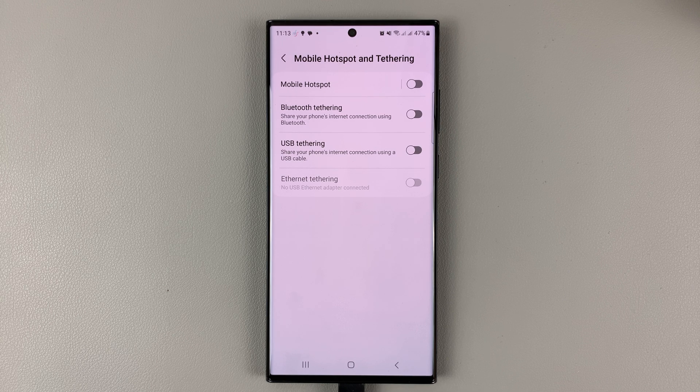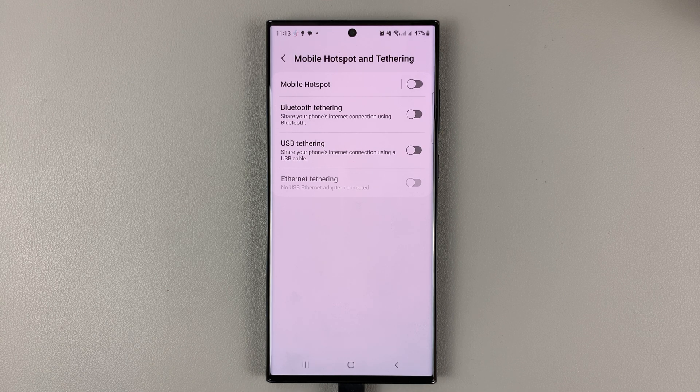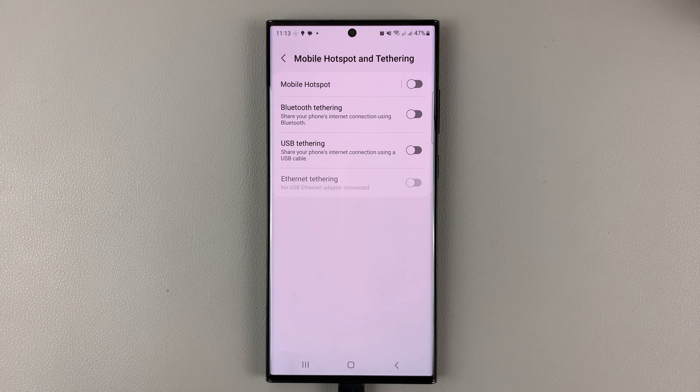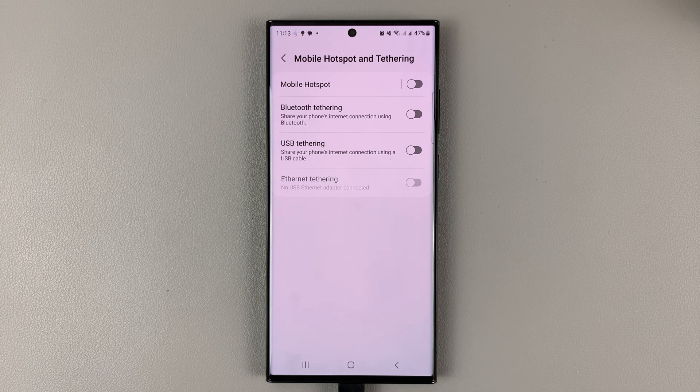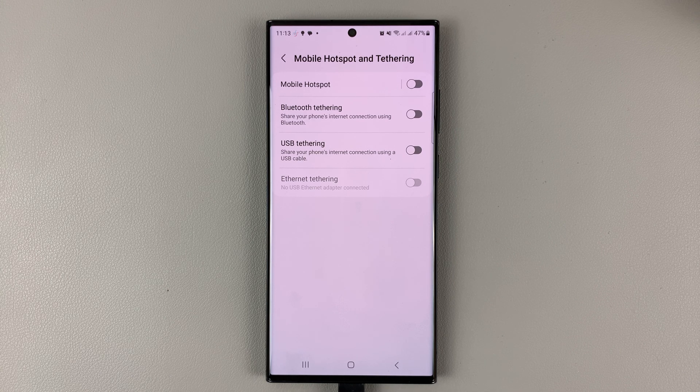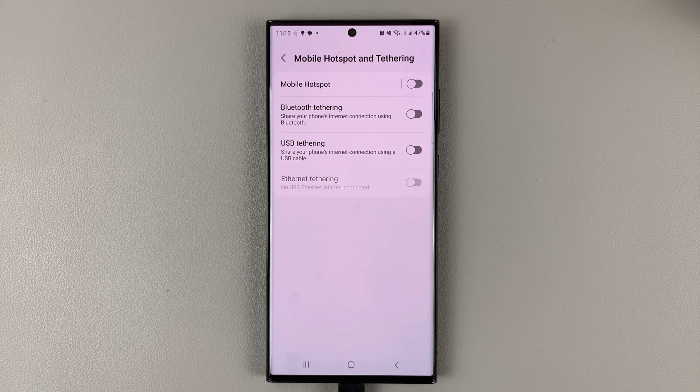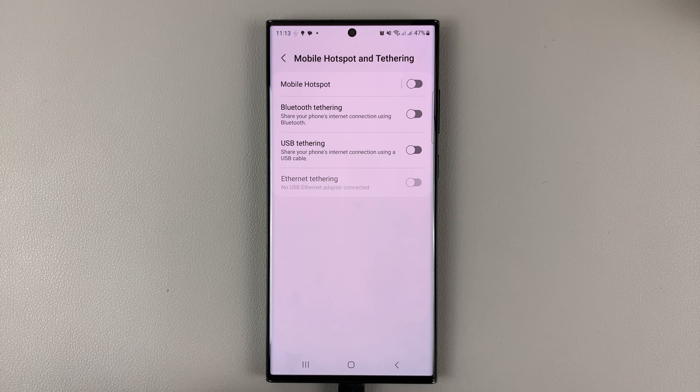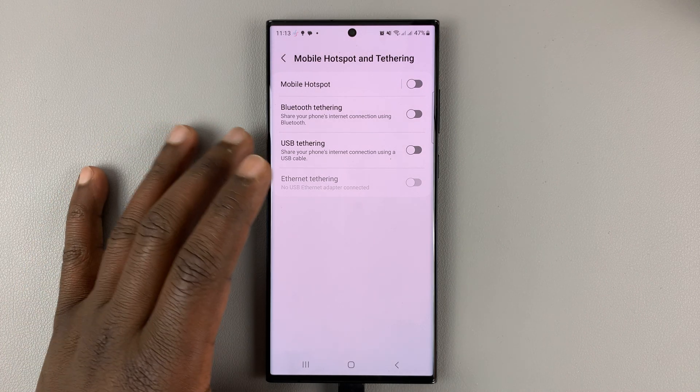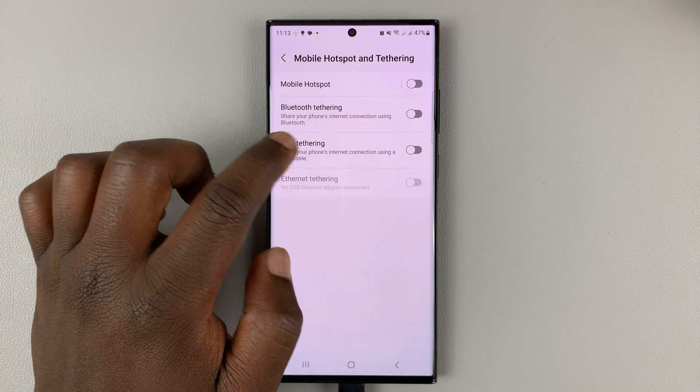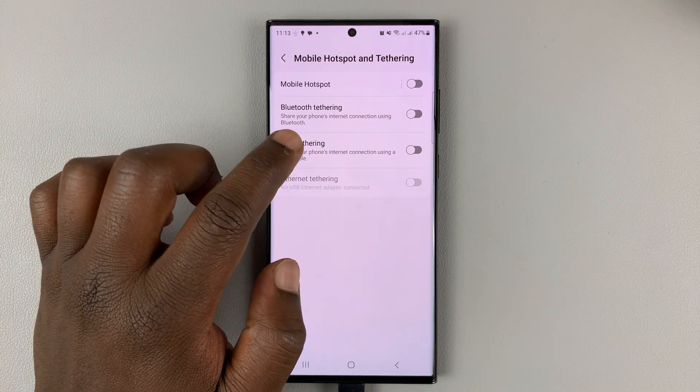So you might want to try it with maybe another device, try to connect it to another device and try to transfer some data. Some cables out there in the market are actually just charging cables and they cannot be used for data transfer. And if you use a cable that's not capable of data transfer, then you'll not be able to use USB tethering.